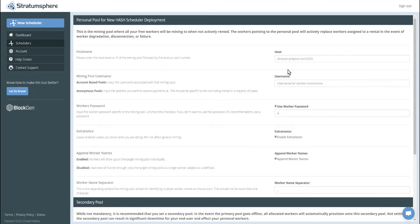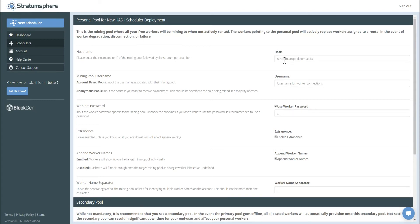We'll see here, we have the settings for our personal pool. Personal pool is where your miners will be mining when they're either not rented or a failover occurs and the degraded miner is put back into your inventory and not allocated to the customer. So let's go ahead and use F2 pool.